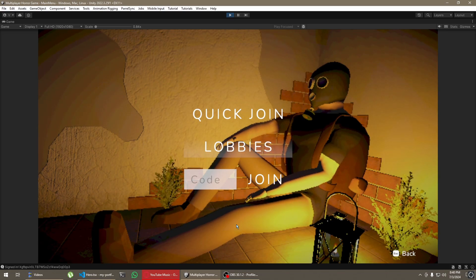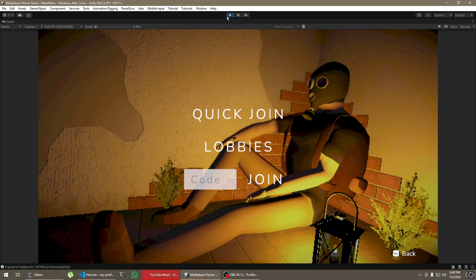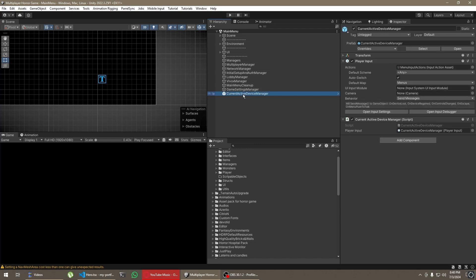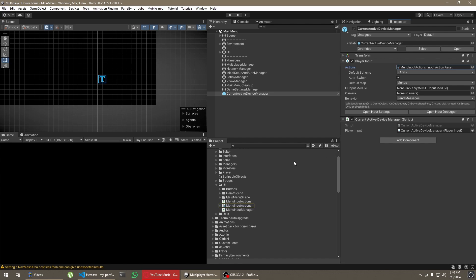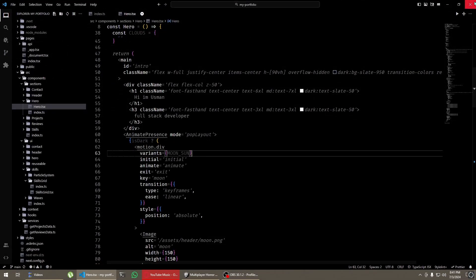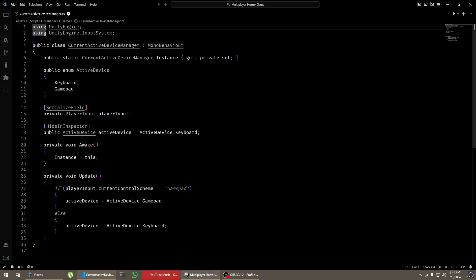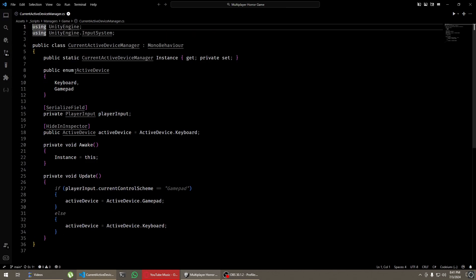If I press anything on my keyboard now it goes back to Escape. Let me show you quickly how I have this set up. I have this game object here which is a general game manager. As you can see, it has the menu input actions which I created myself. I'll show you about that in a bit. And I have a script here which is CurrentActiveDeviceManager. Let me open this script.